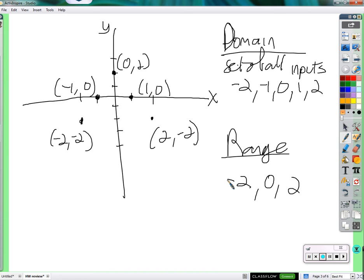Does having negative two appear in both the domain and range violate the definition of a function? No — it would only be a problem if there were two outputs for the input negative two. You can have the same value appear as both an input and an output — that's not having two different outputs. Let's take it back to the beginning and look at the definition carefully.